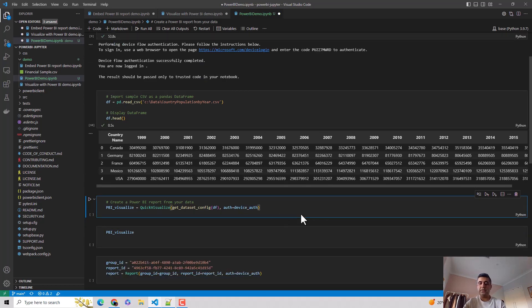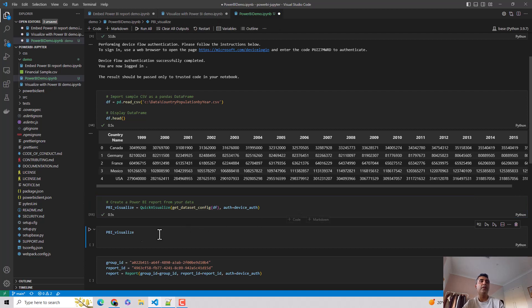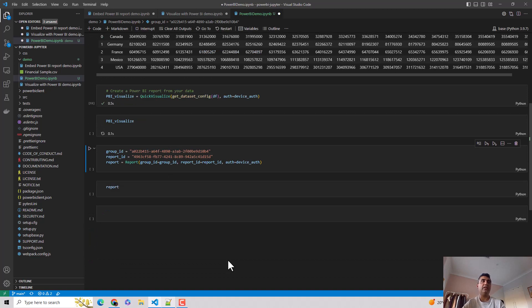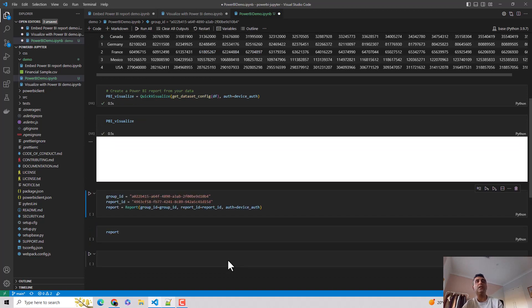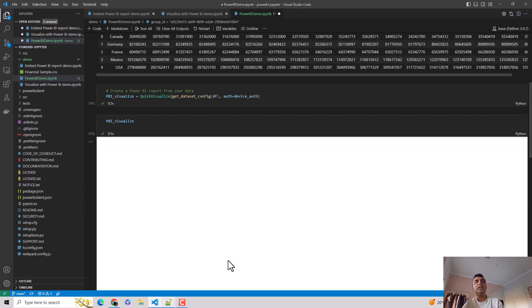So I hit shift enter now. And I've got this object Power BI visualize, which I can now use to visualize. So I hit shift enter, and it automatically creates a quick report for me. It'll run through the existing dataset and create a report for me. Let me just quickly scroll down a bit.